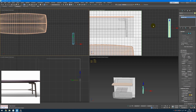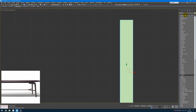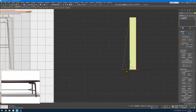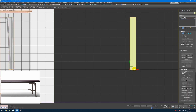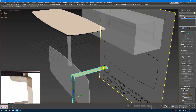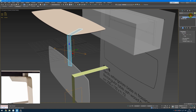From here I will create a symmetry modifier. Maybe we need to flip it — yes, we need to flip it. And now all my changes will be on the other side. So the main idea here — we start with the simple shape and make it more complex as we go.